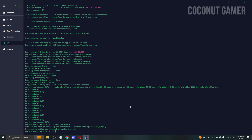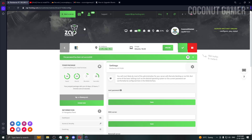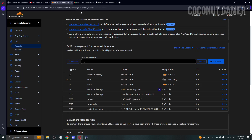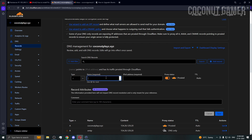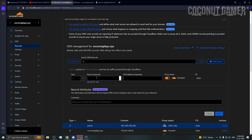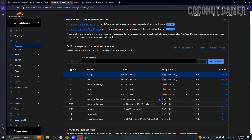Now we're installing Pterodactyl with a domain, so we need to go to Cloudflare or your domain management service. Copy the server IP. Go to your domain, add a DNS record named 'panel', paste the IP, and turn proxy off. Then add another record named 'wings', paste the IP, and turn proxy off. Save both. Cloudflare updates quickly, but other providers may take some time. I recommend using Cloudflare.